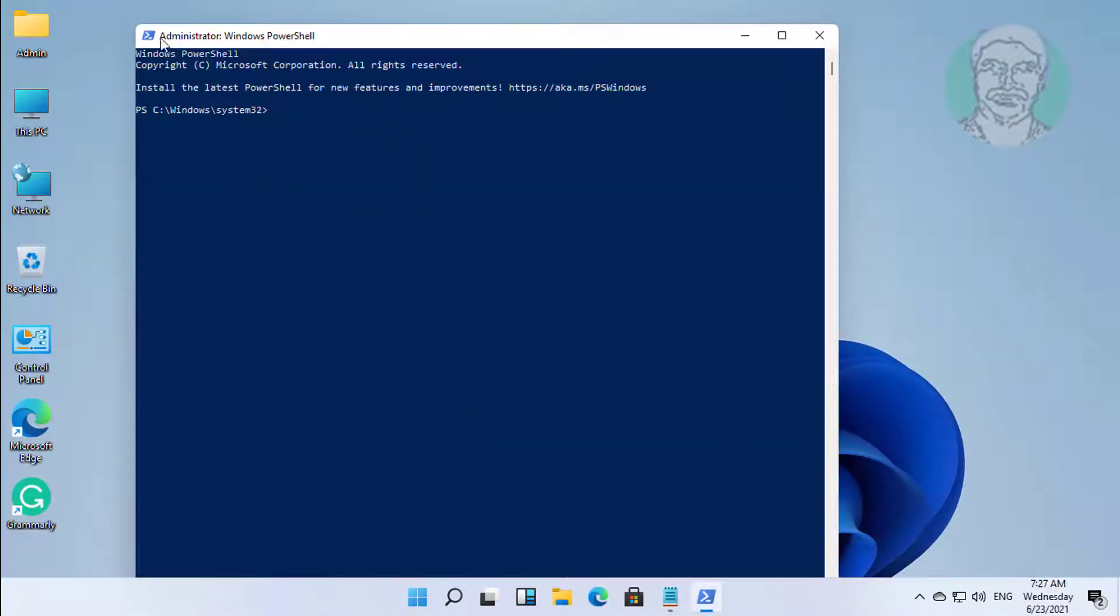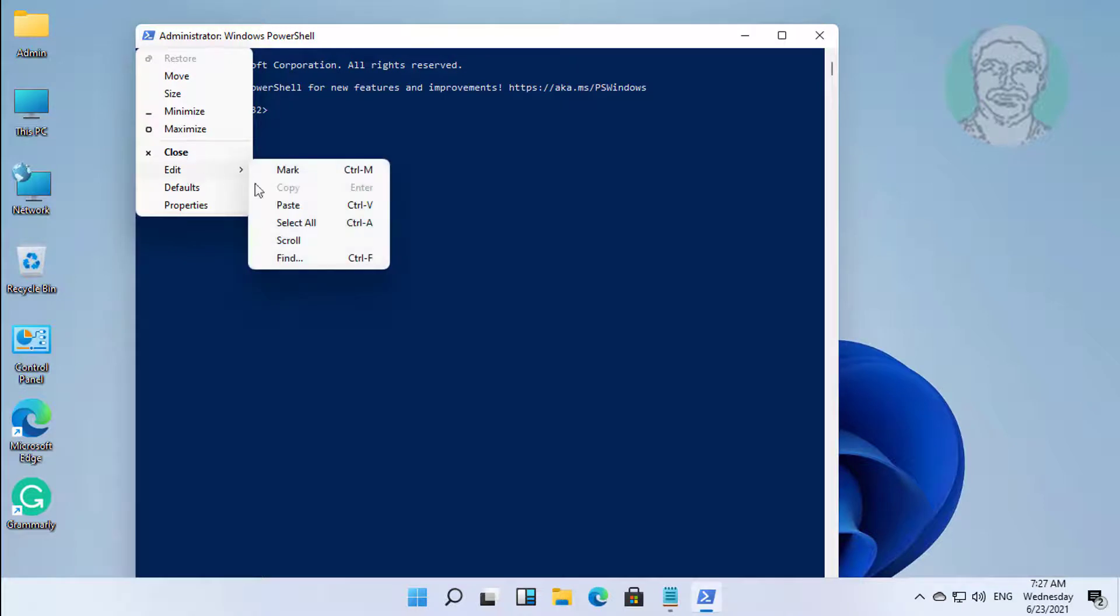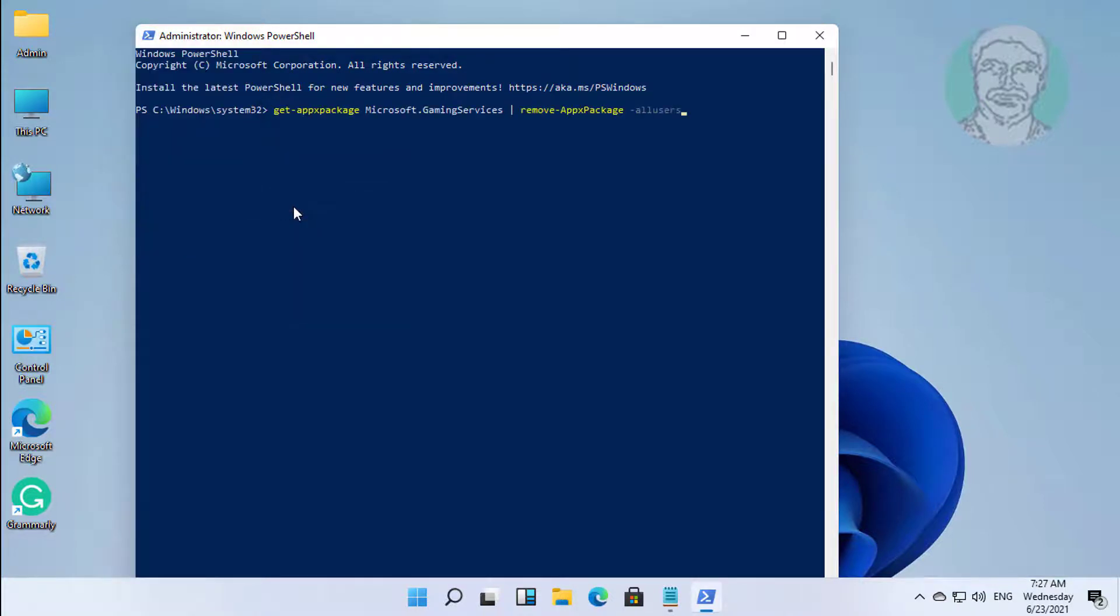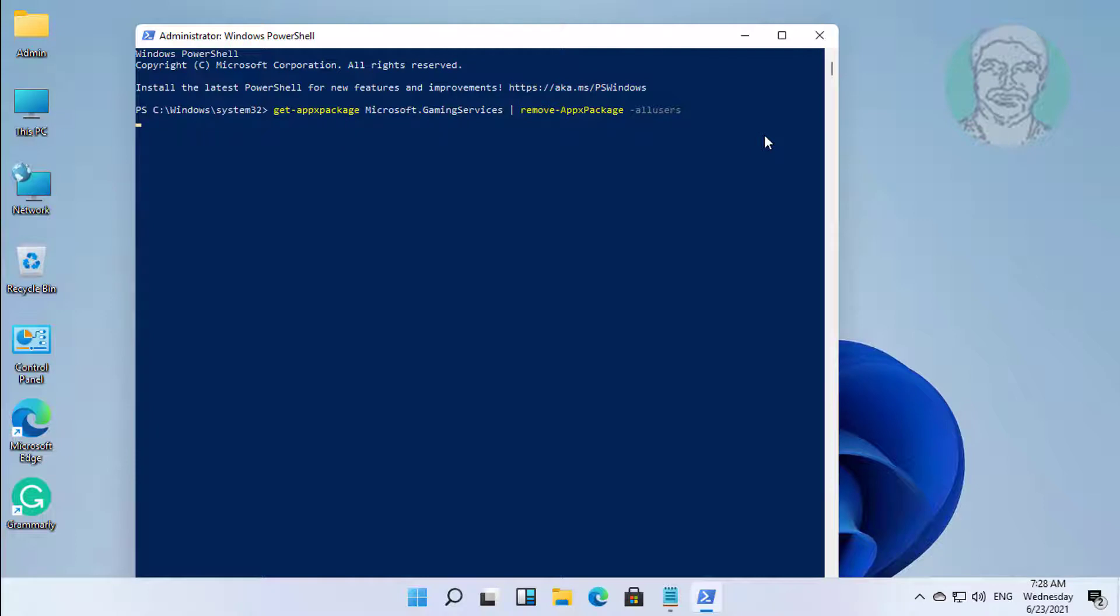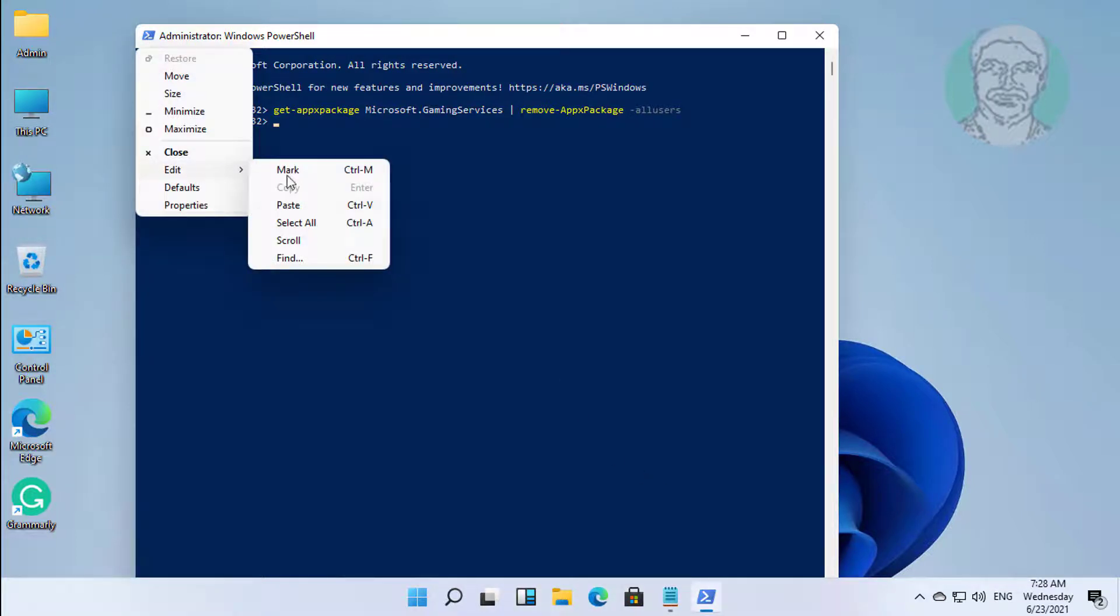Copy first command from description and paste it. Copy second command from description and paste it.